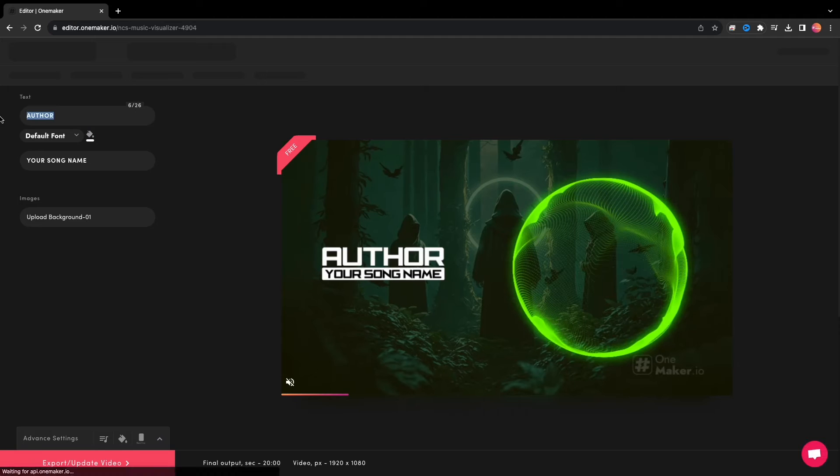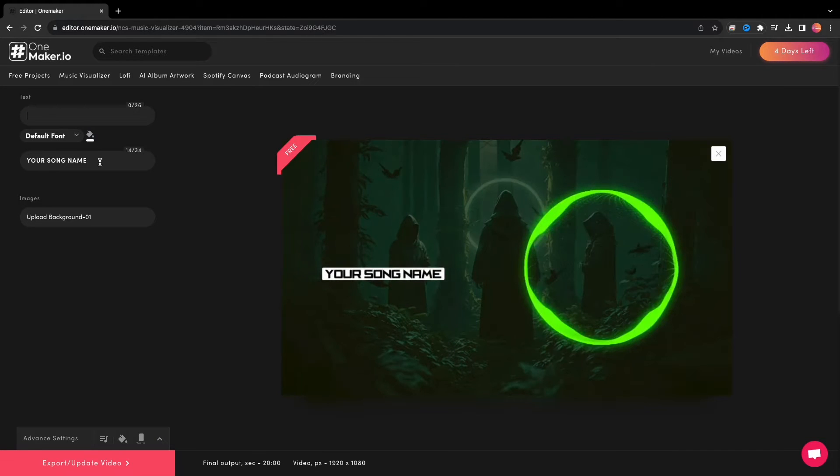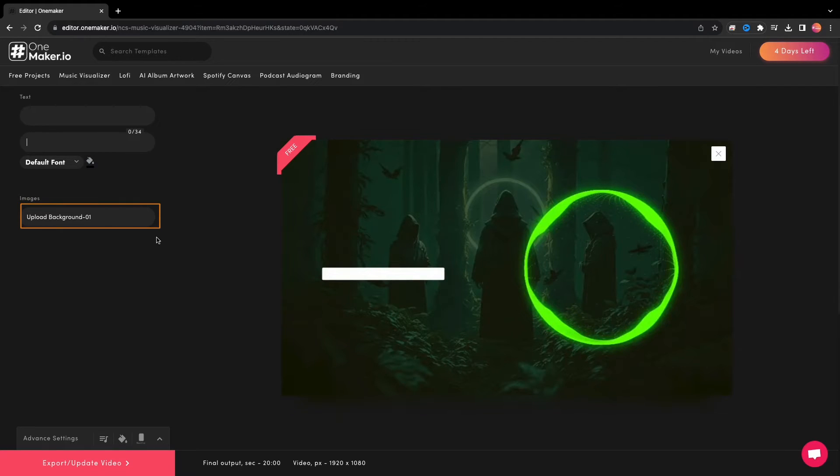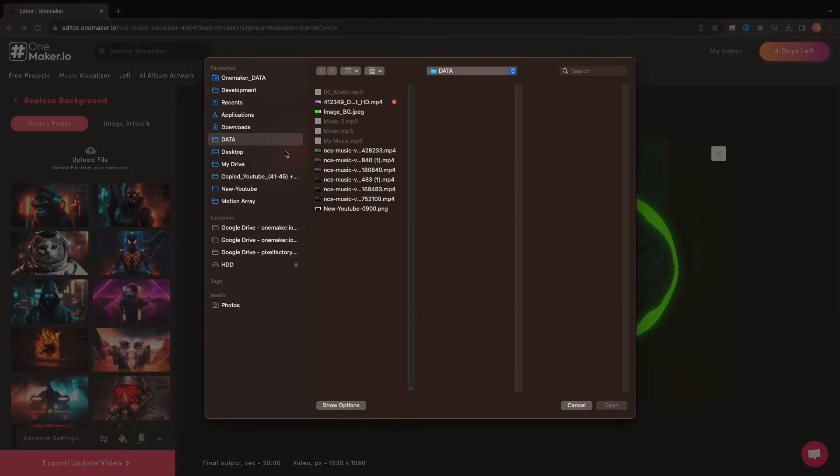Here, you can change the author name and song name if you want, or you can do it later in Premiere Pro and leave it blank. Now this is crucial, you need to change the background. Click on Upload Background and here click on Upload File.